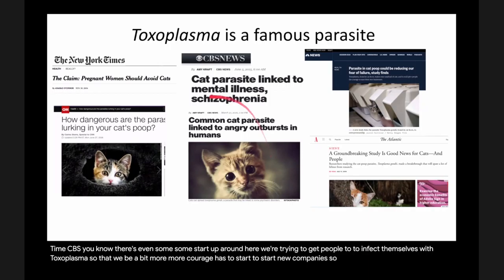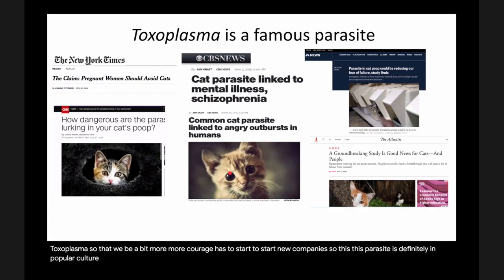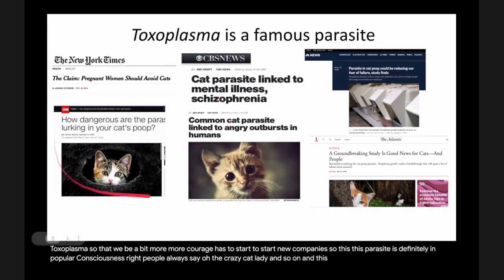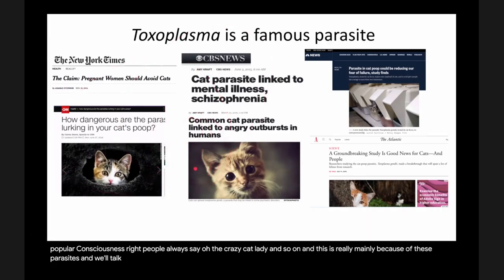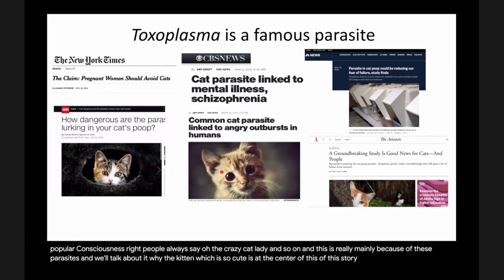This parasite is definitely in popular consciousness. People always say 'the crazy cat lady,' and this is really mainly because of these parasites. We will talk about why the kitten, which is so cute, is at the center of this story.